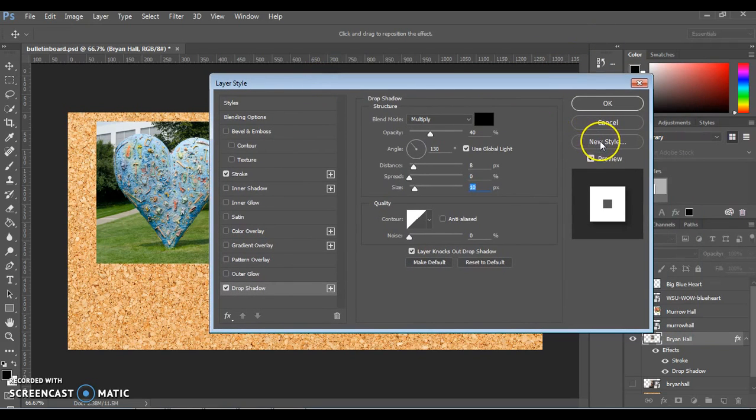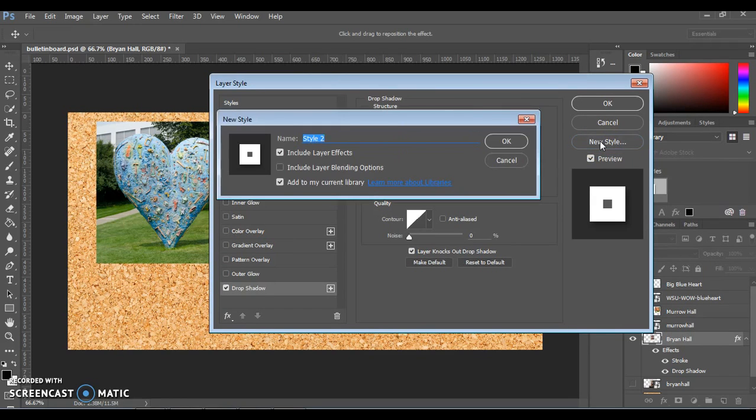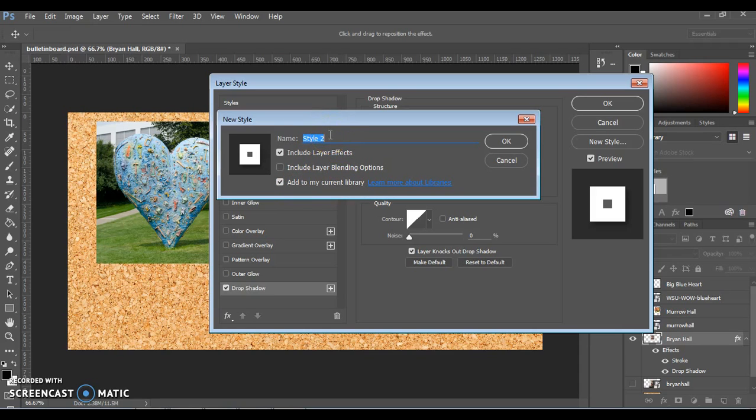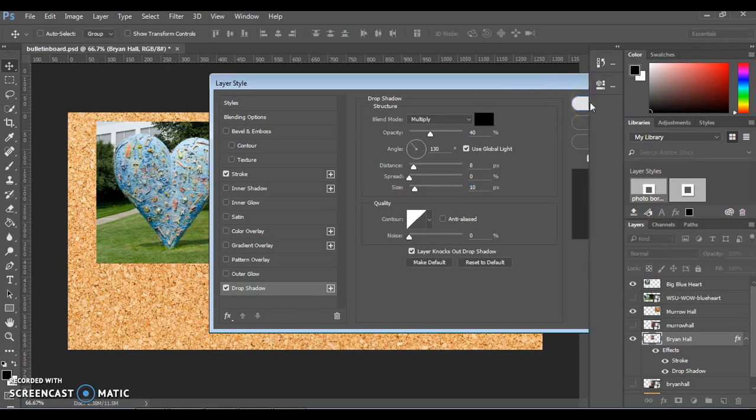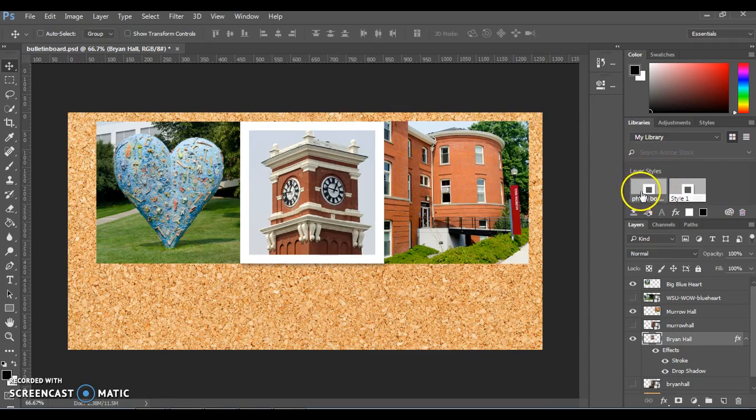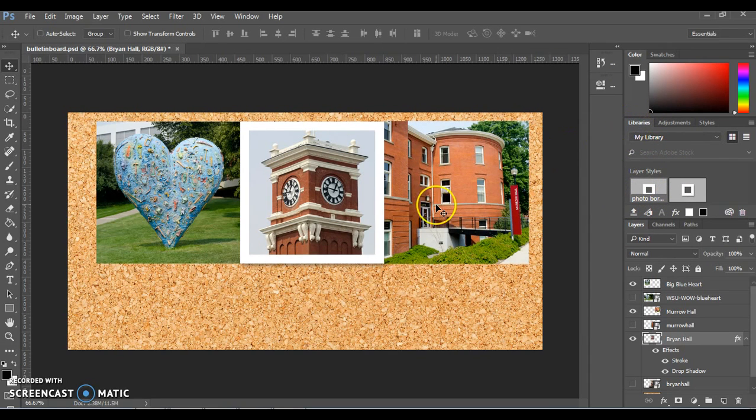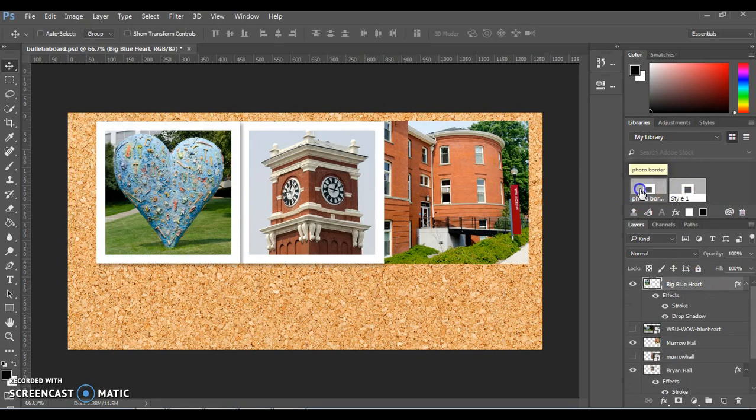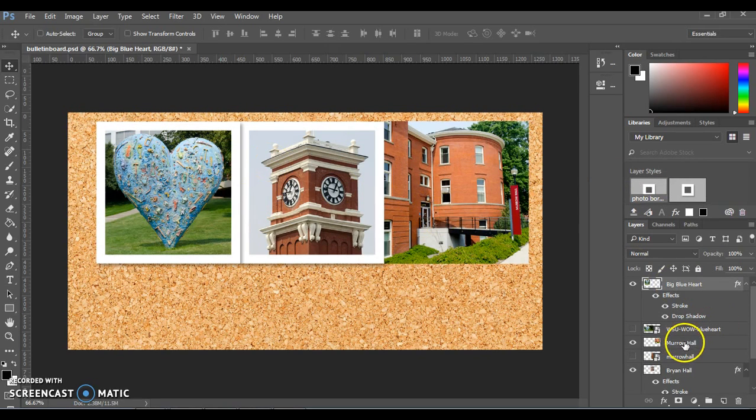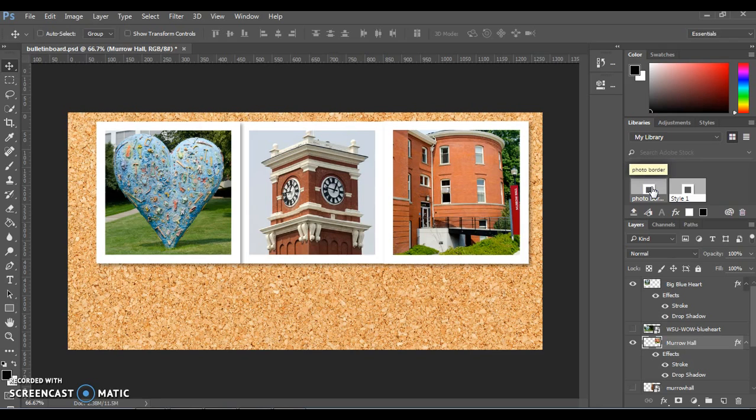Once you have it the way you want, go ahead and click on this button that says New Style. Make sure that it's checked, include layer effects, and add to my current library. We can give it a name like Photo Border and hit OK. You'll notice that it appears in your layer styles under this library tab. So if you go ahead and click one of your other photos or select it in your layers panel, let's try the big blue heart first. Then we're going to click Photo Border and now it has that exact same style. I'm going to repeat that for Murrow Hall. And how easy is that, right? So now we've duplicated that style for all three photos.